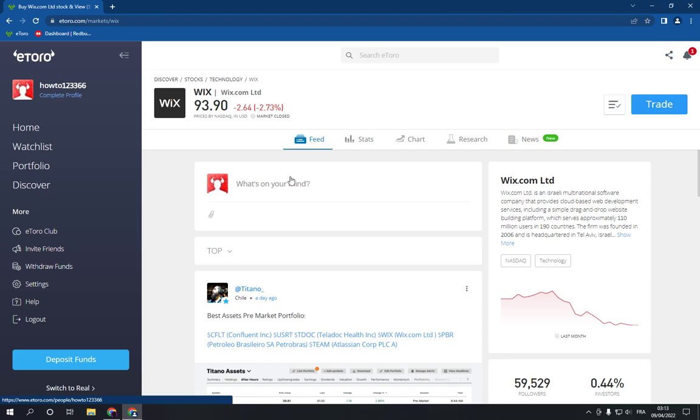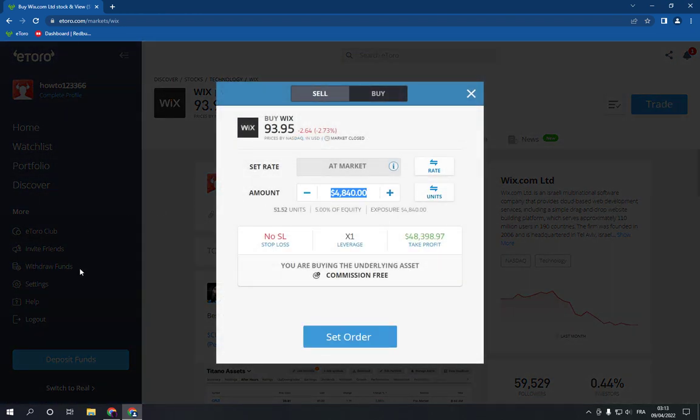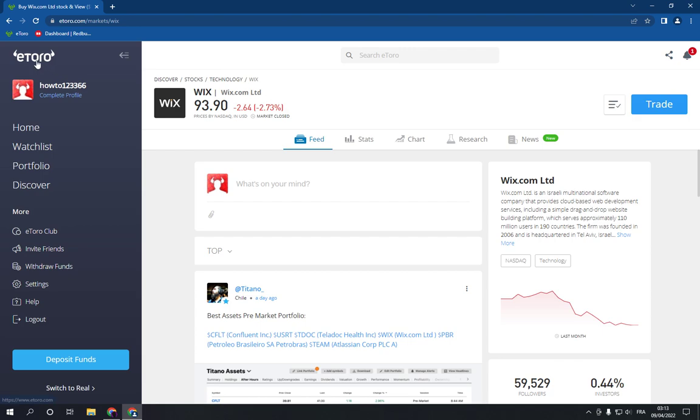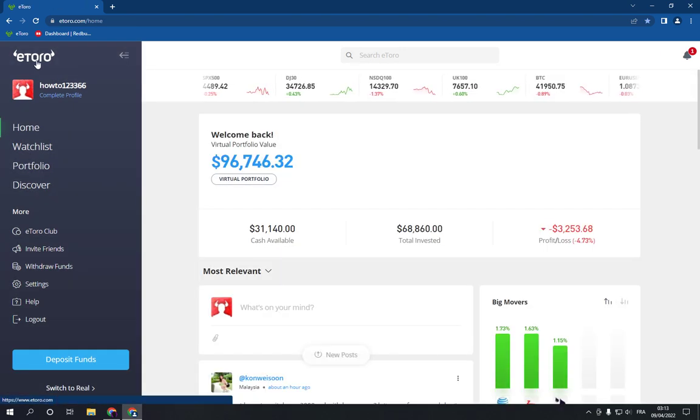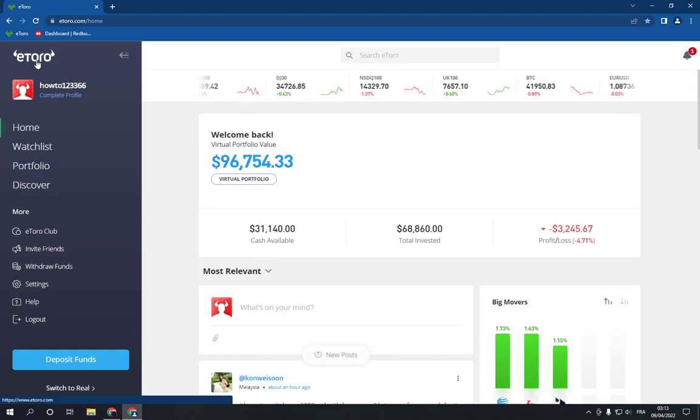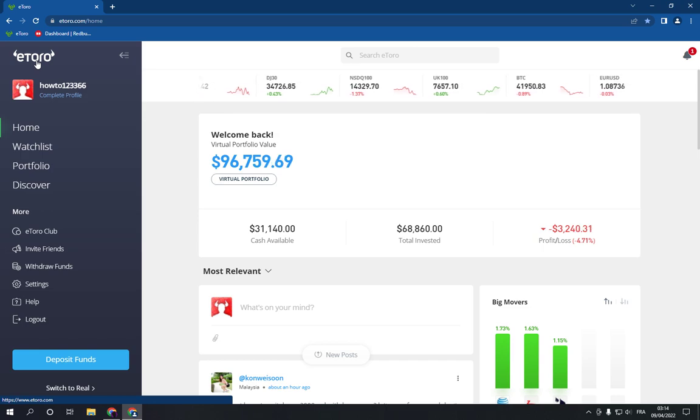Now click on the trade blue option and choose the amount of money that you want to invest. After that, click Set Order and everything must be done. That's it for today's video. Don't forget to like and subscribe.